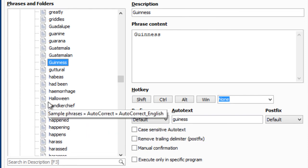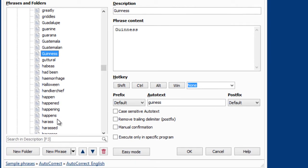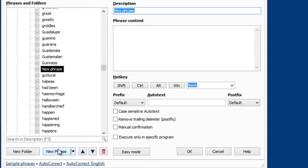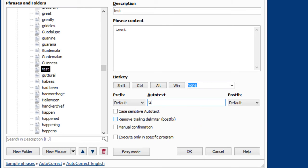You can easily create your own autocorrect item. Just click on New Phrase, then type in the correct spelling. The autotext would be the incorrect spelling.